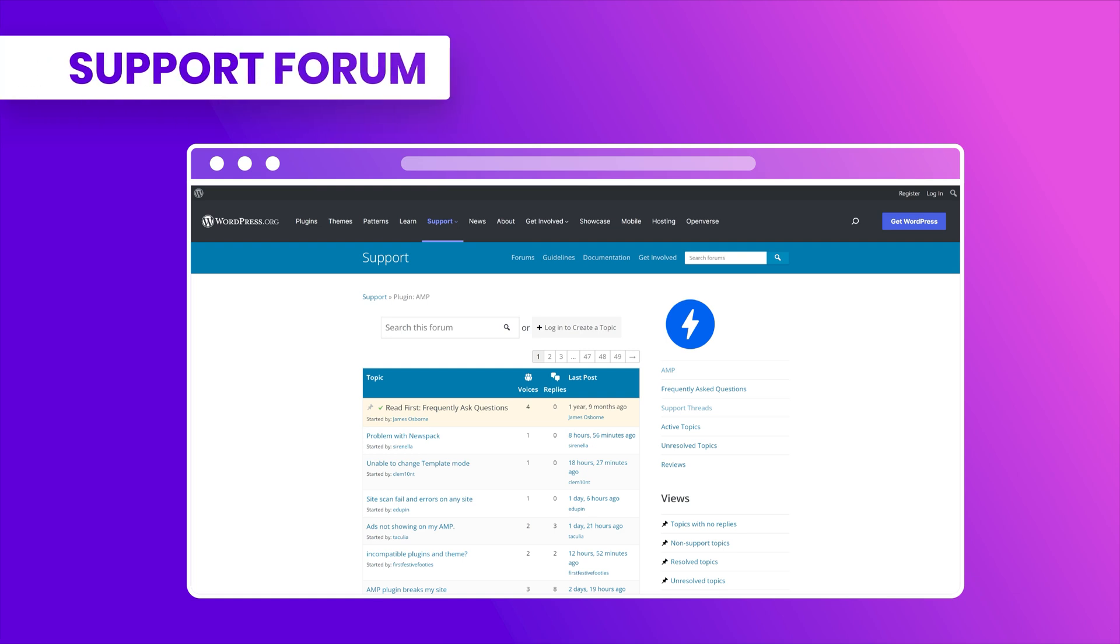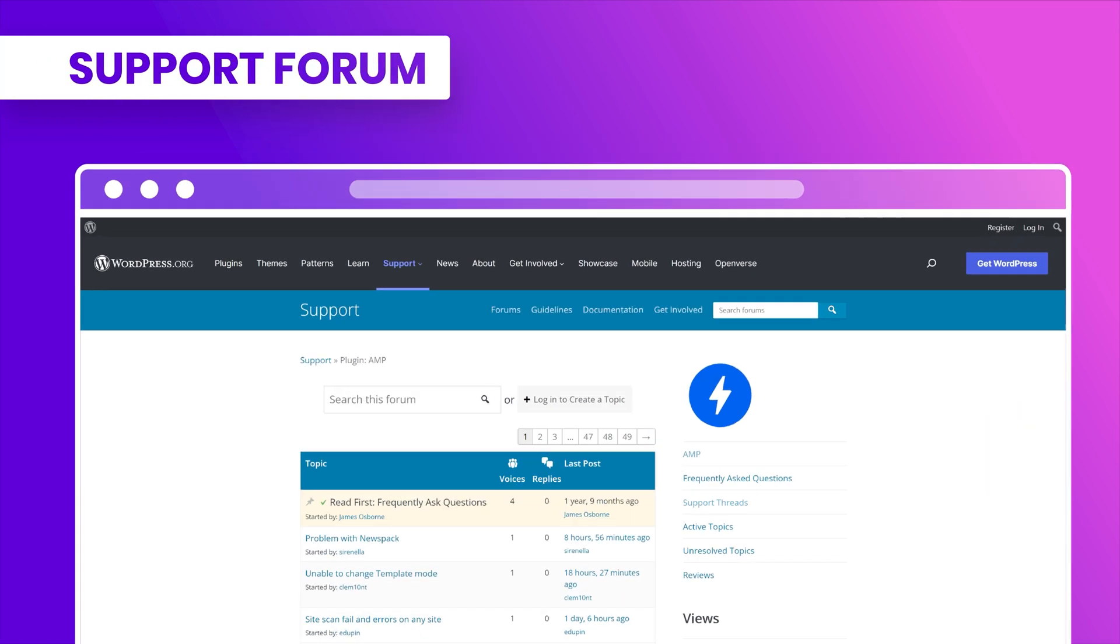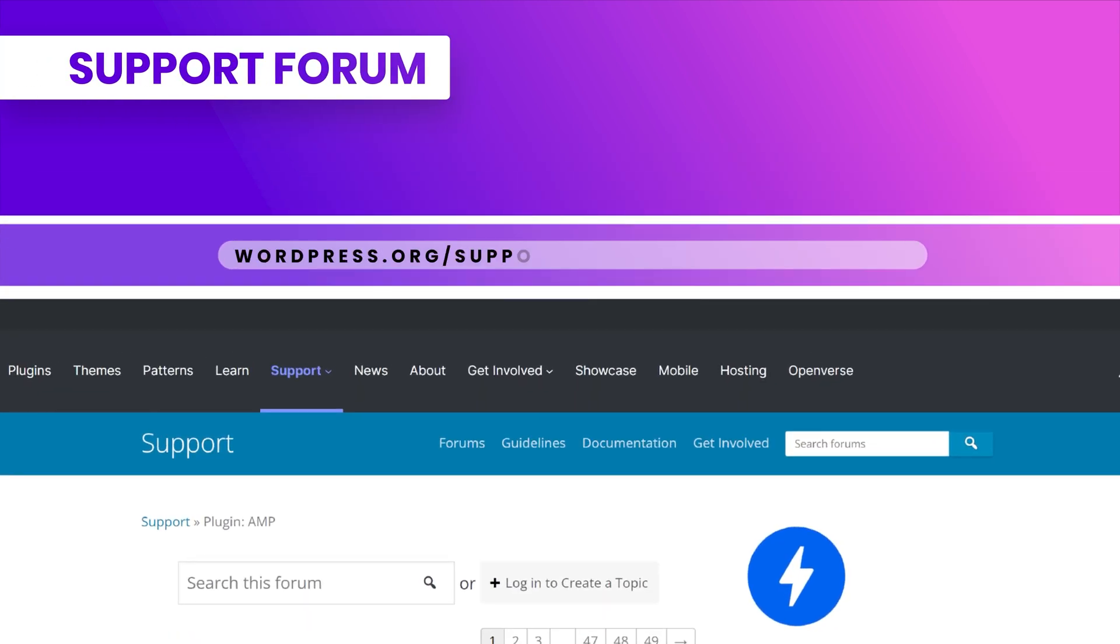And if you need any help with the WordPress plugin, please contact us at wordpress.org/support/plugin/amp. Thanks for watching and see you next time.